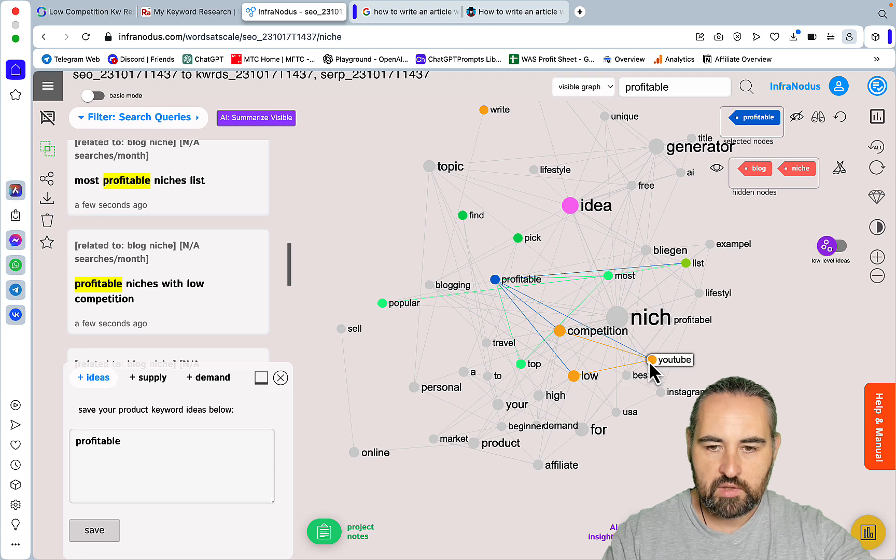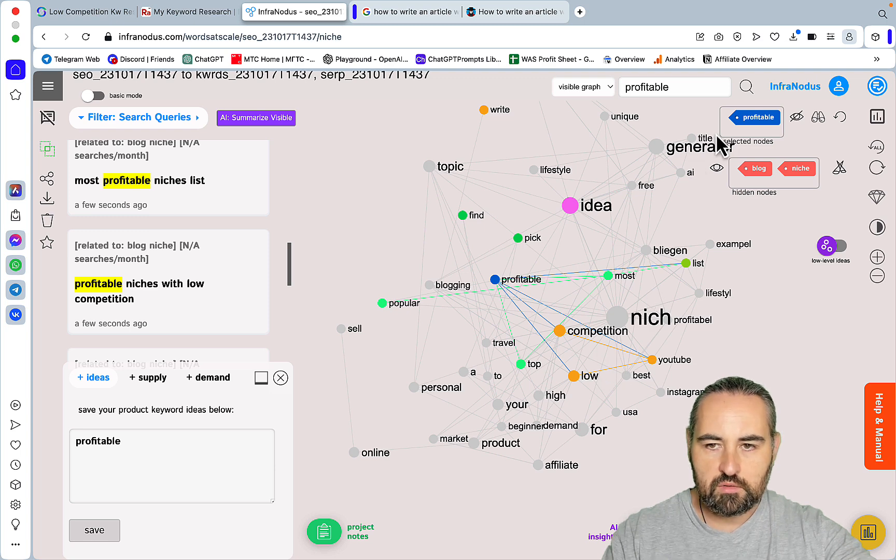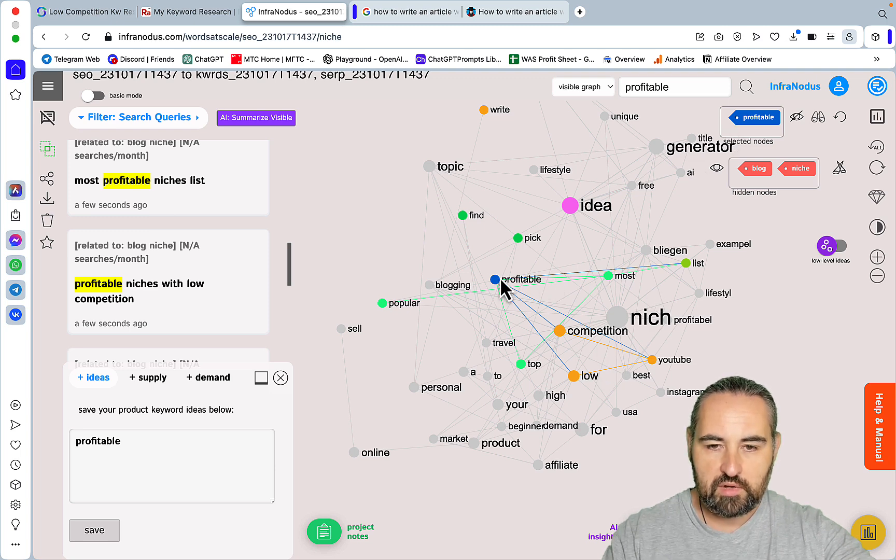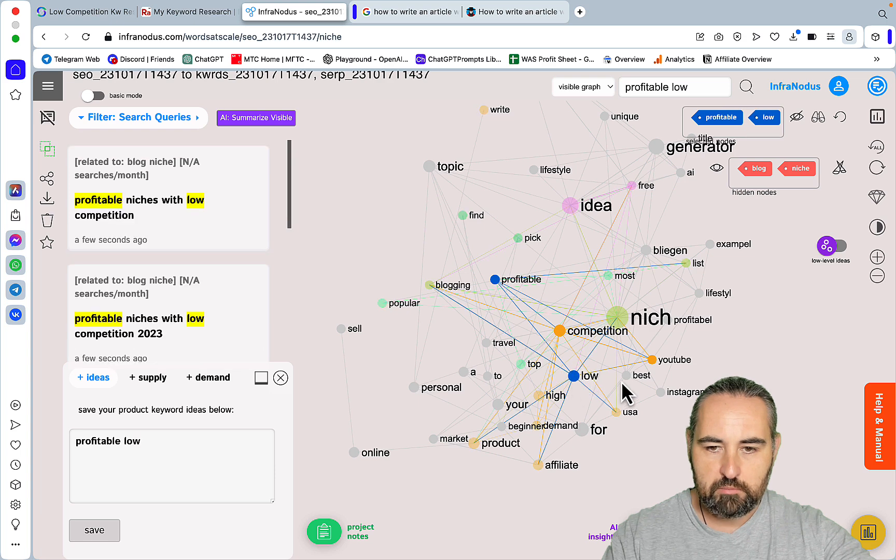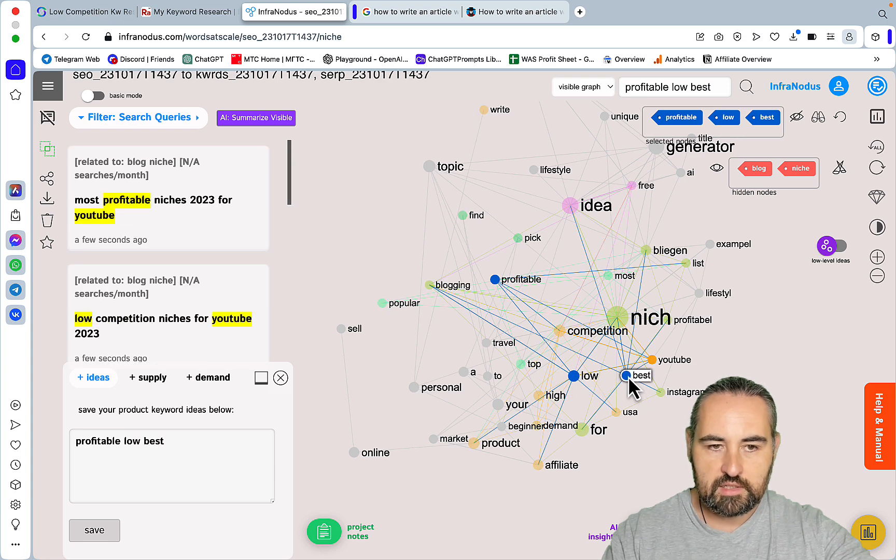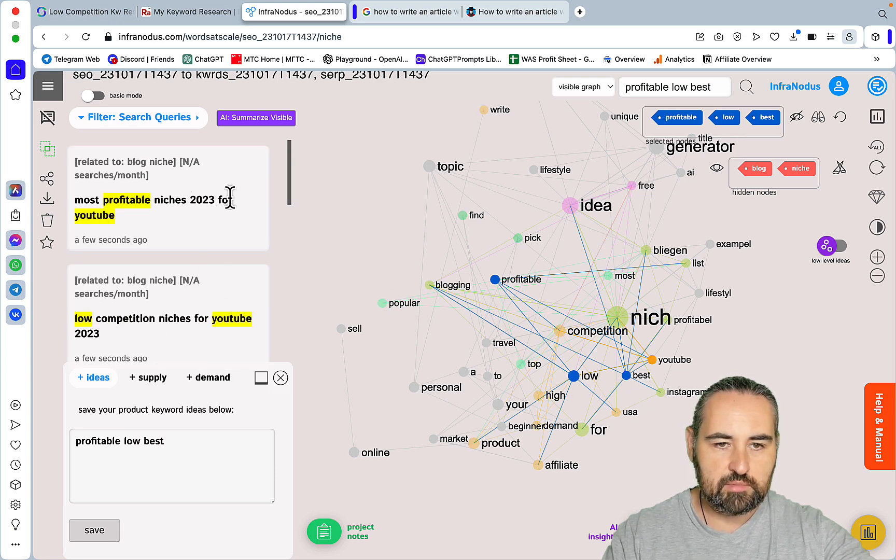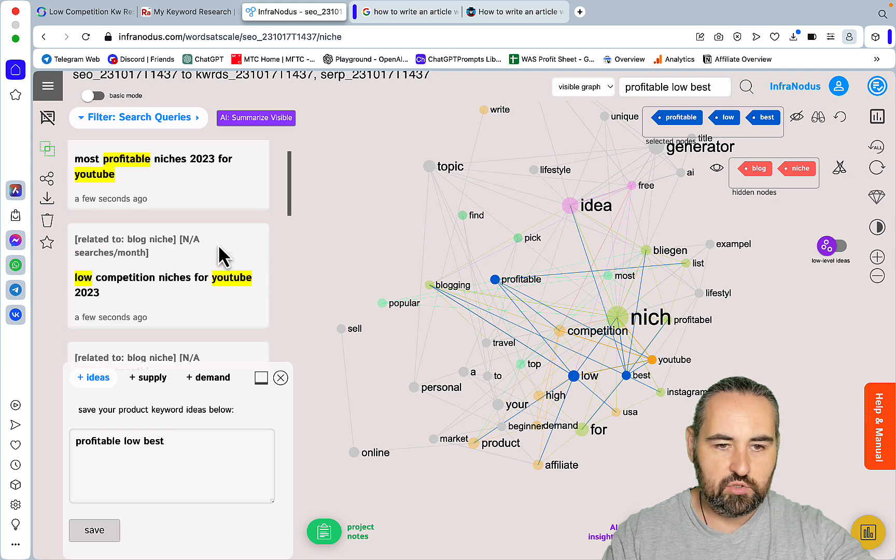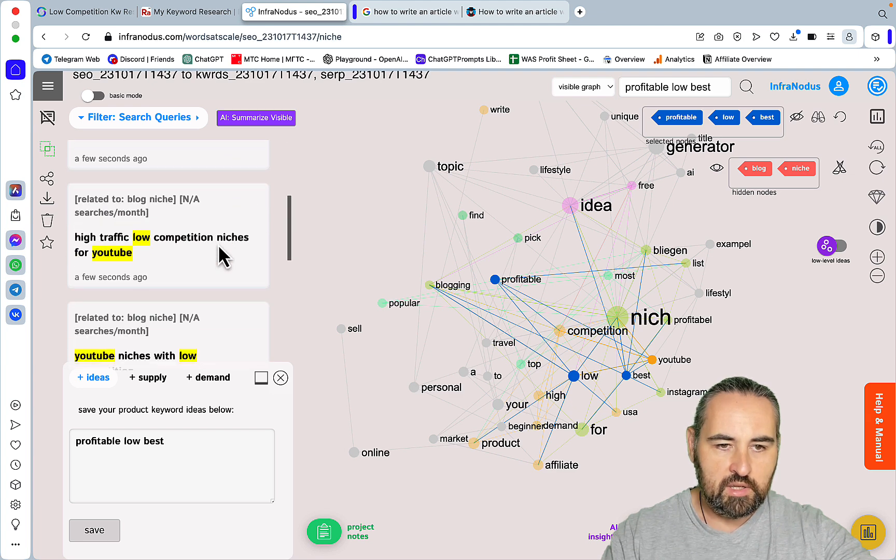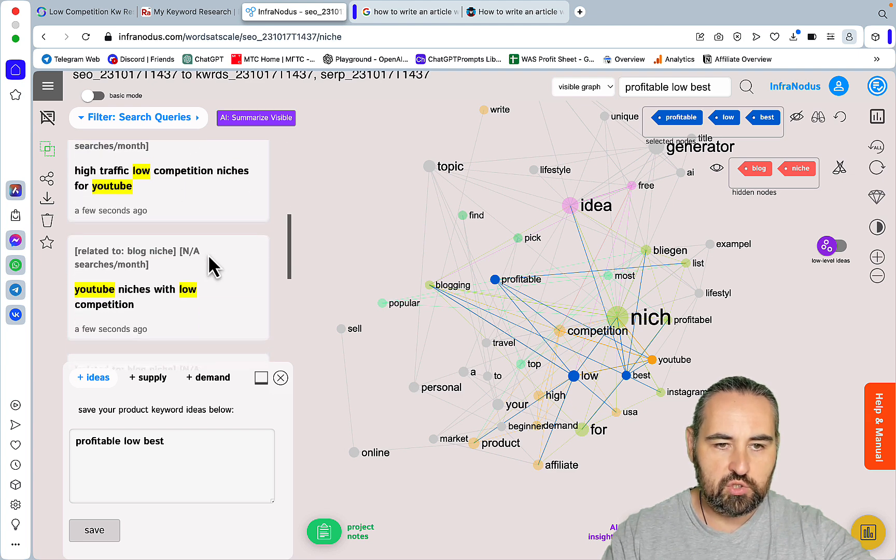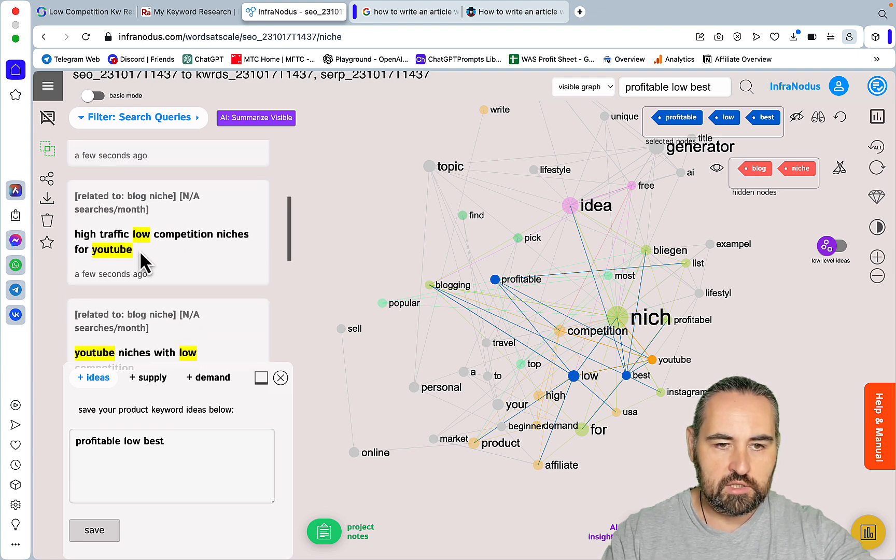You can combine the keywords so if I choose profitable, low, and best, let's see what happens. Most profitable niches 2023 for YouTube, high traffic low competition niches for YouTube. Let's just check this one randomly.